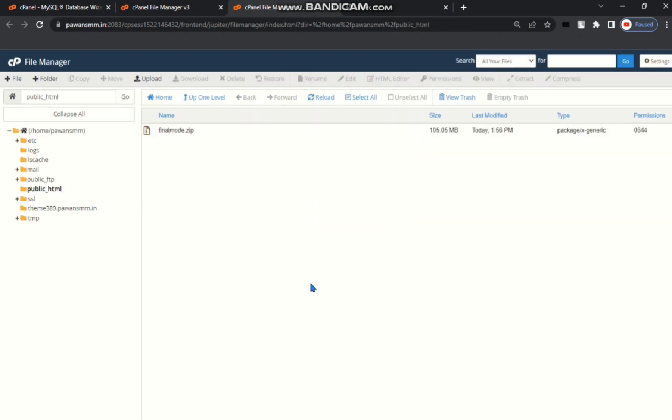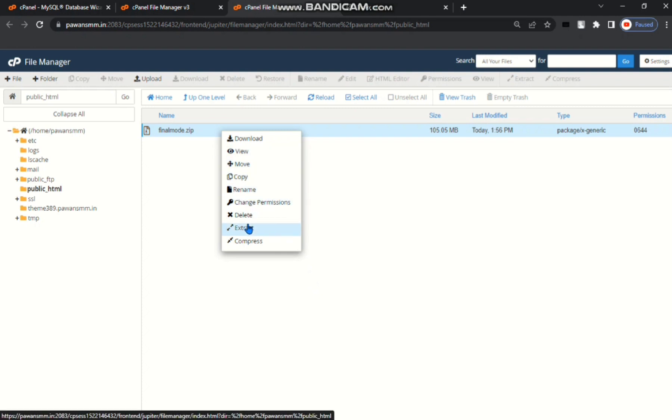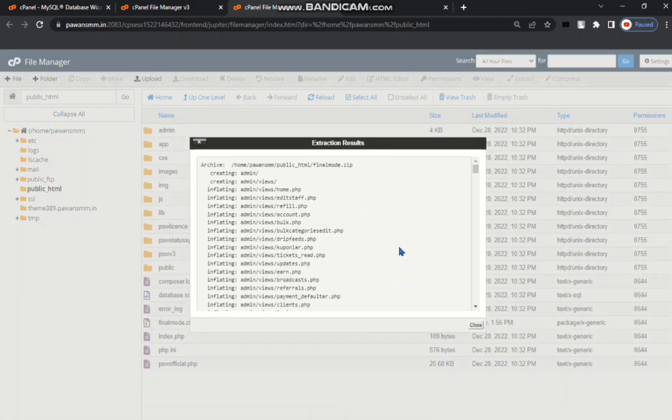Then go back. Click right button of mouse. Then extract. Your script will be extracted. You can see here my script extracted.